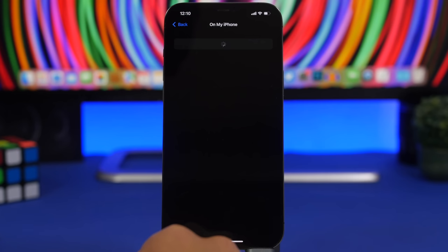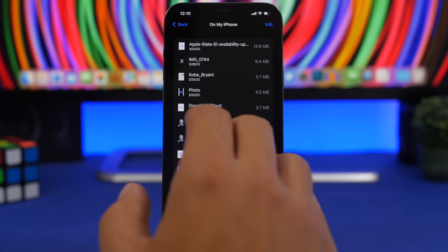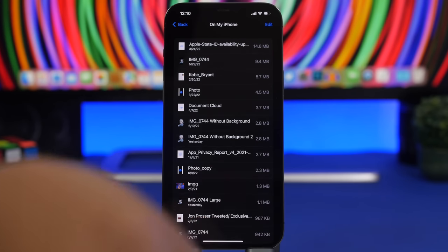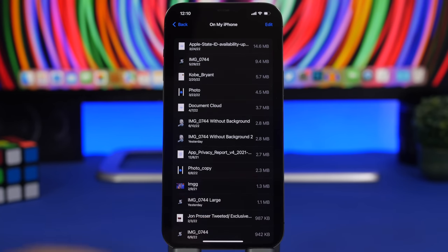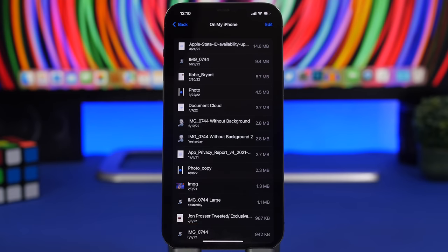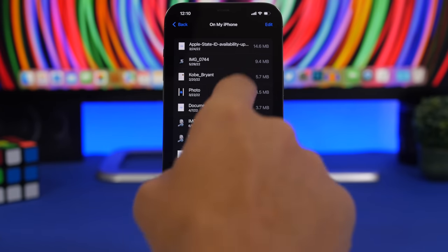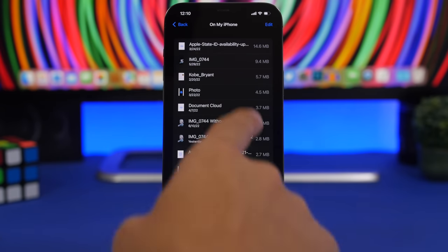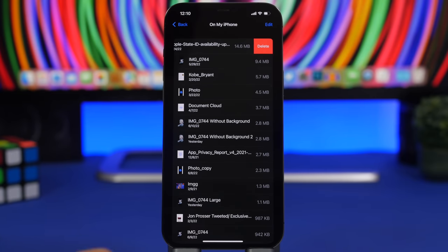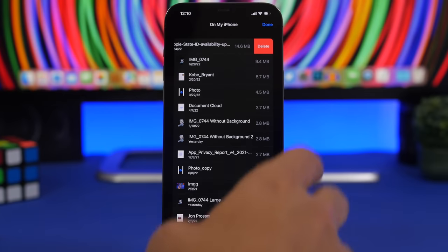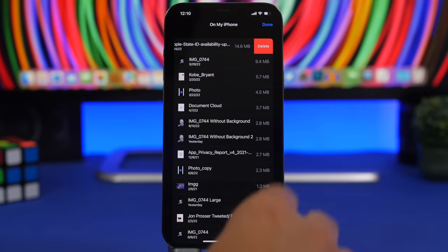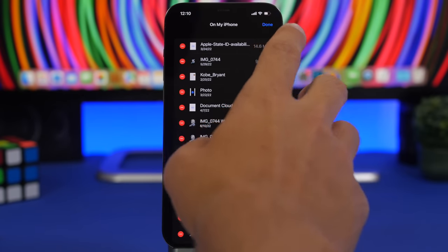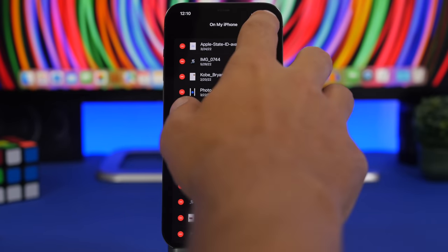Go right there and it will actually show you all the files that you have stored locally on your device from Safari and from other apps as well. You will have here all the files alongside with their size. You can just swipe like this to delete any of them or just tap the edit button here and select any of them and delete them from your device.